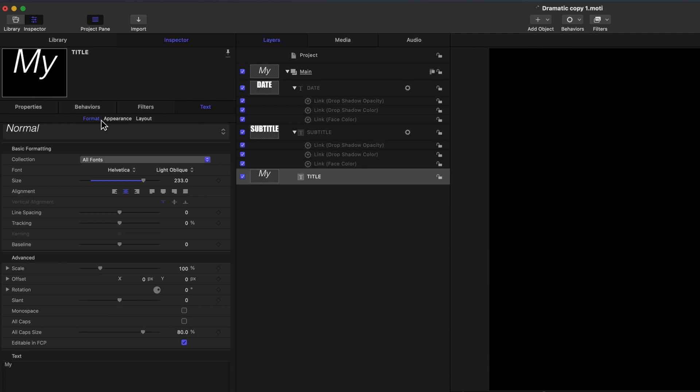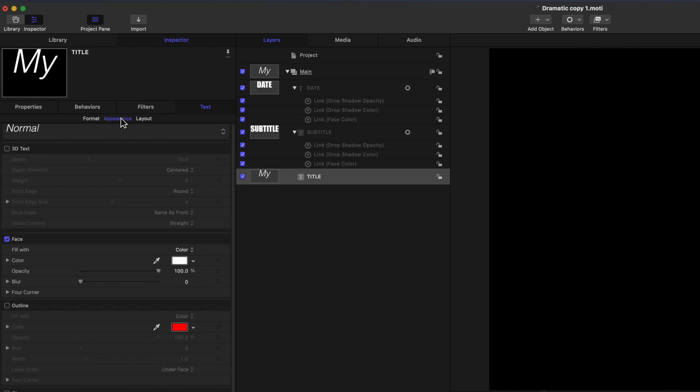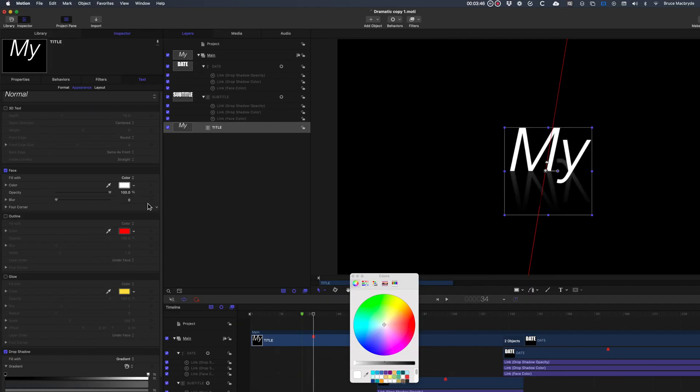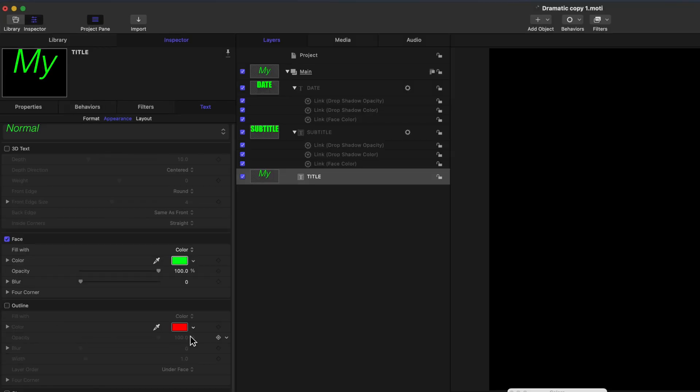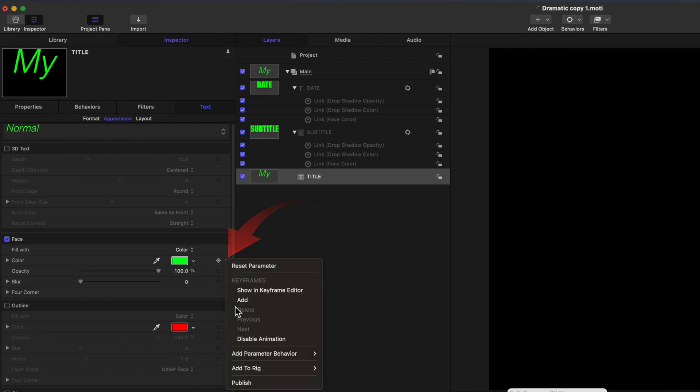At the top of the Inspector, you'll see the Format tab. It's blue. Select the Appearance tab, which now becomes blue. You'll now see the color options. Click on the white rectangle, and the color wheels appear. Change to green. To ensure that the color can be changed in Final Cut Pro, select the downward chevron to the right of the word color, and select Publish.